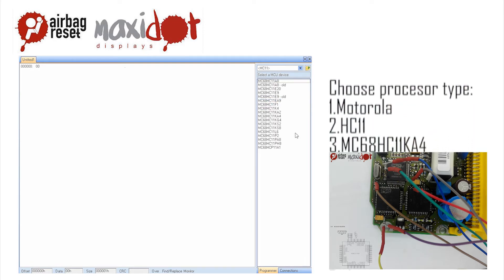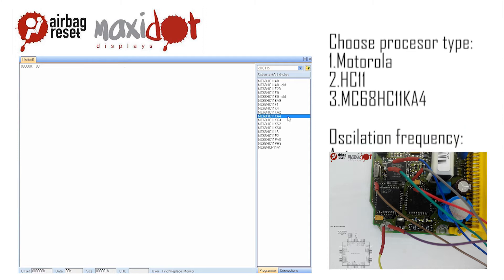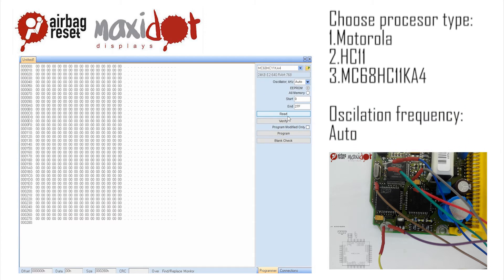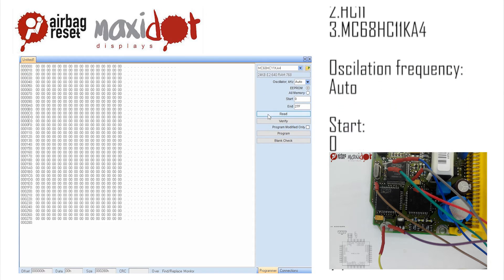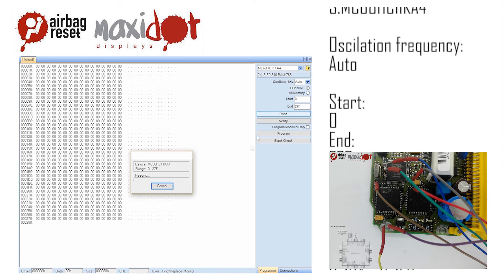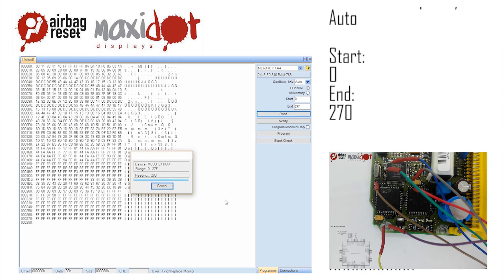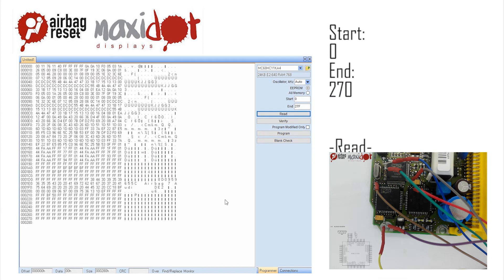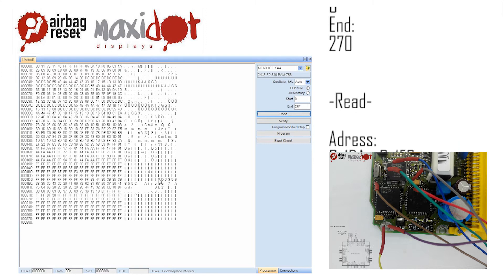Choose the Read option. After the reading has ended, check the memory dump. If the reading has been successful, you should see the following entry at the following addresses.